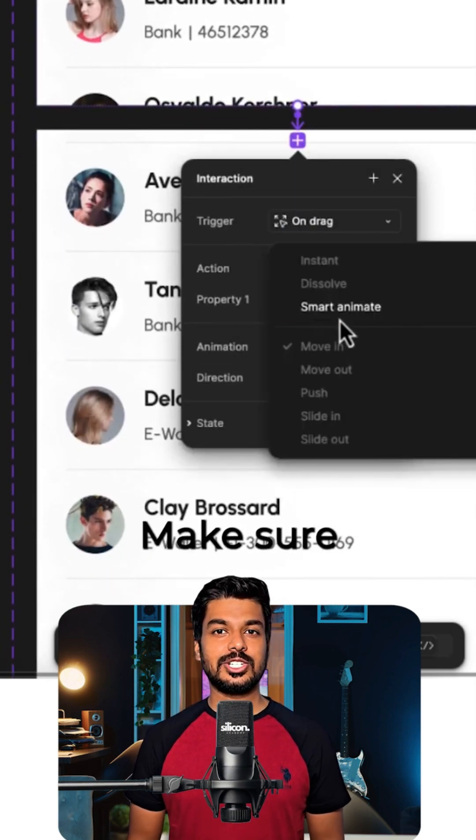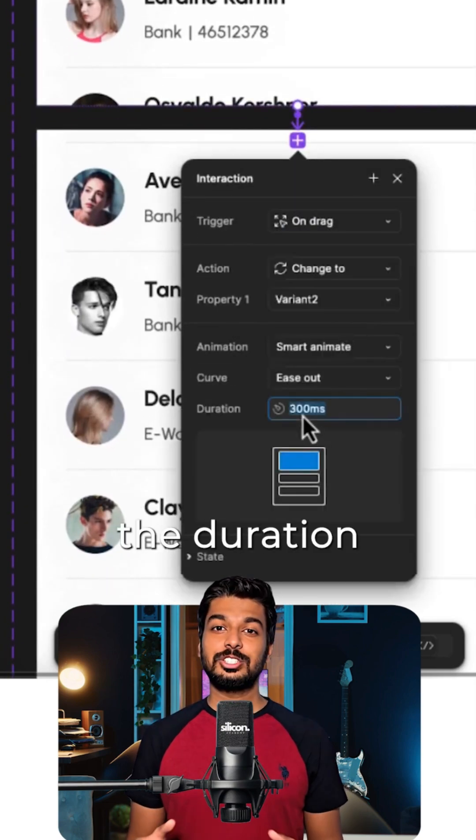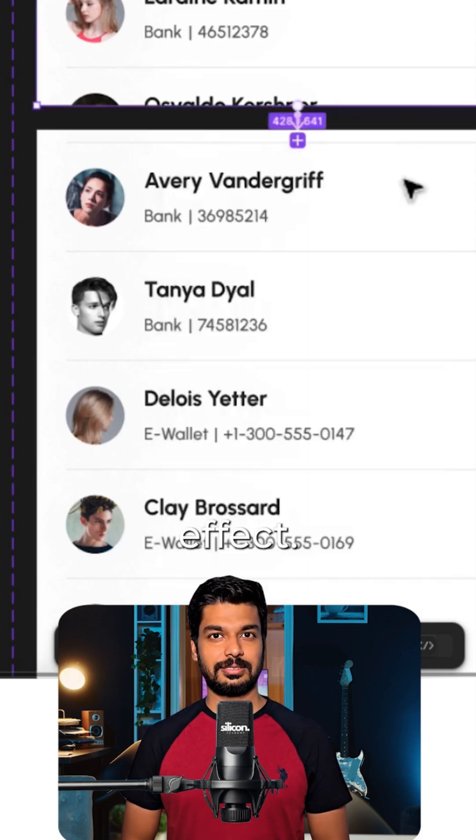For the animation, make sure you choose Smart Animate and set the duration to around 800 milliseconds for a smooth effect.